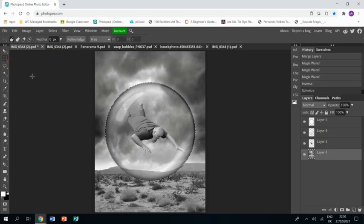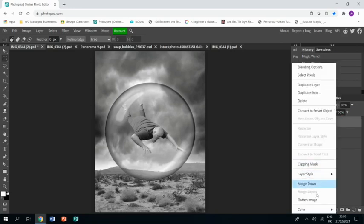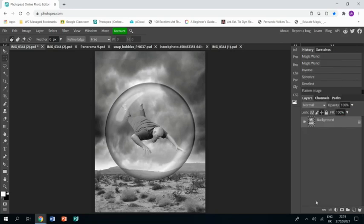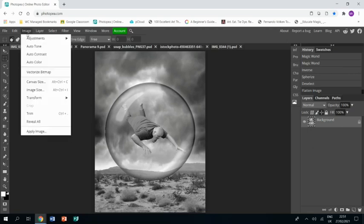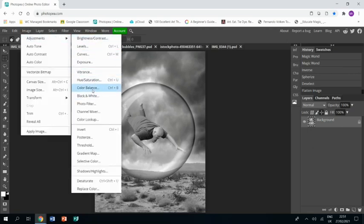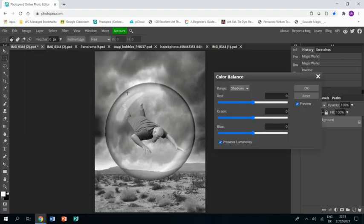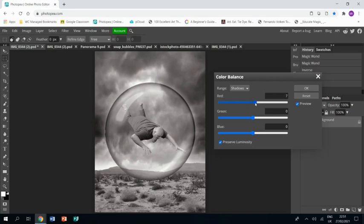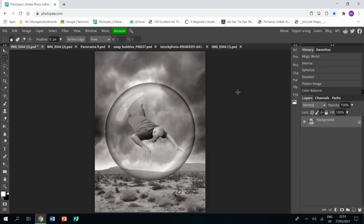Okay, and one last thing: flatten the image because I want to just go to image, image adjustments, color balance. And I just want to pump up a little bit of red into it, because if you look at Tommy Ingberg's work, it's not exactly black and white, it's got this kind of hint of sepia in it. So I'm just putting that in, and that is my finished piece of work. And that is the end of the tutorial. I hope you find it helpful.